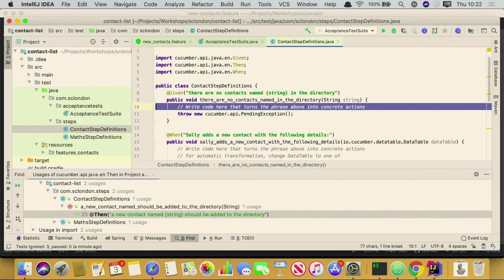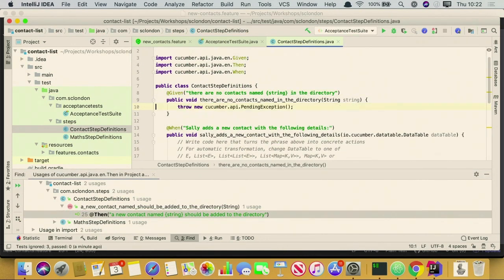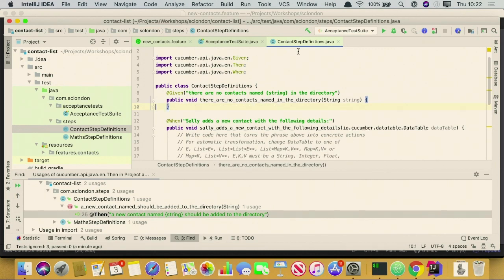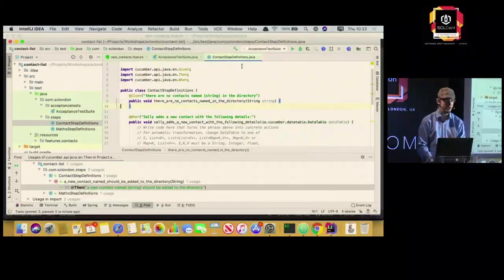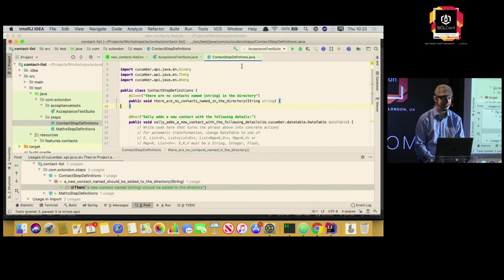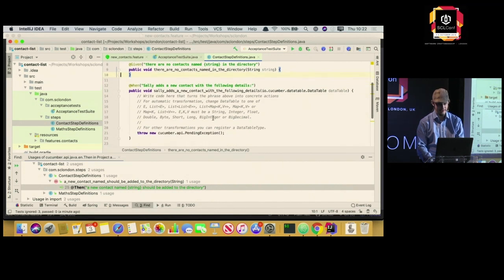Now if we go through them — what do they actually do? Given there are no contacts in the list. Normally we'd clean up the database and prepare things, but we're not going to do that now because that's boring. We'll have a look at data stuff later. Let's get straight into the interesting stuff.